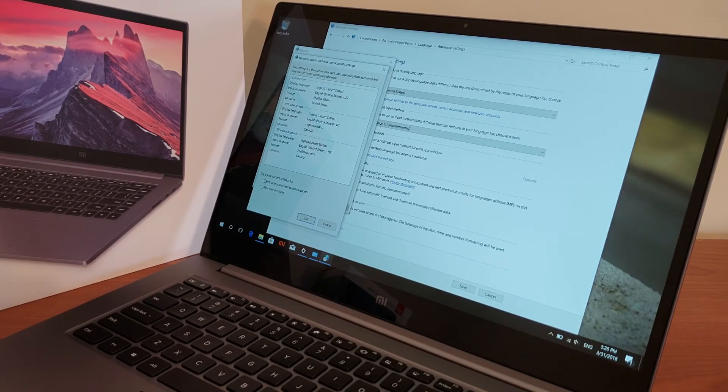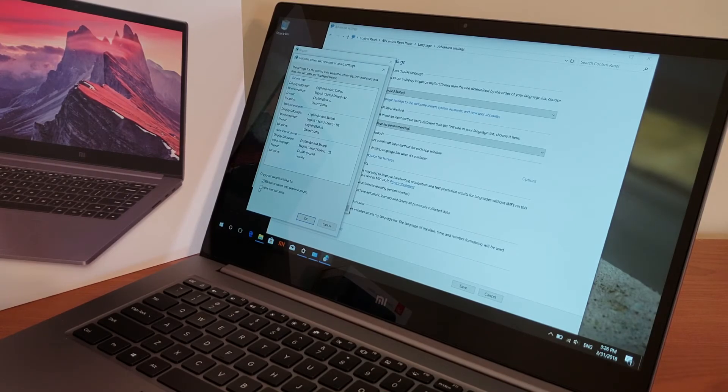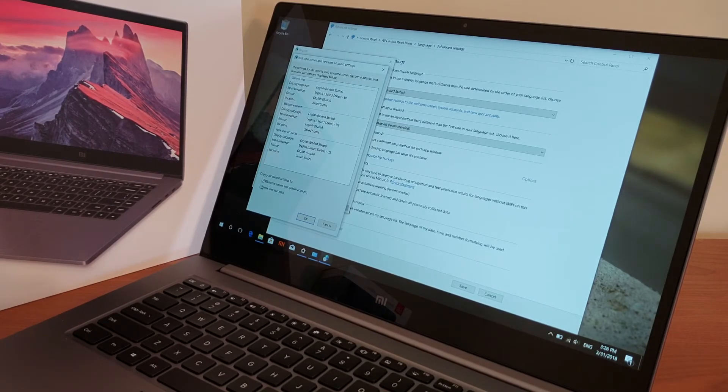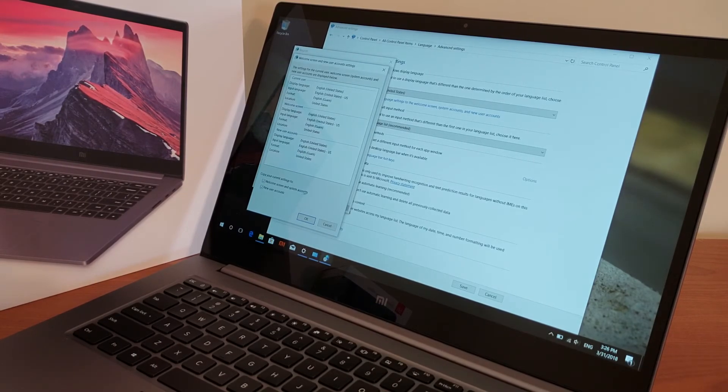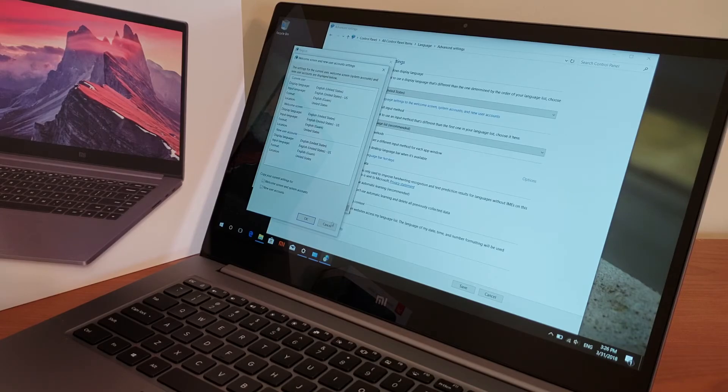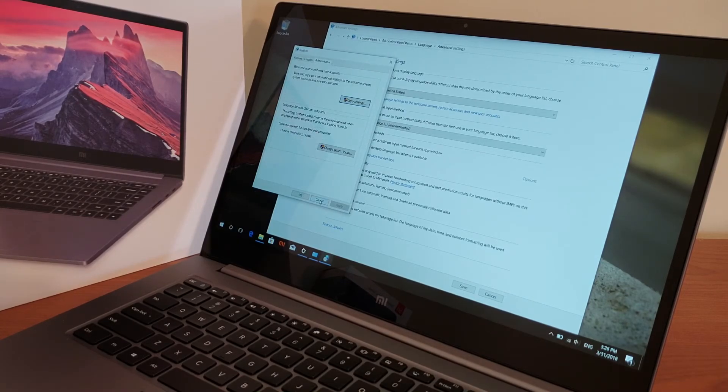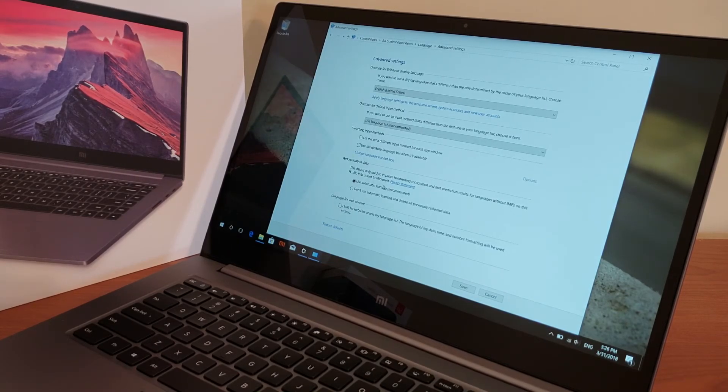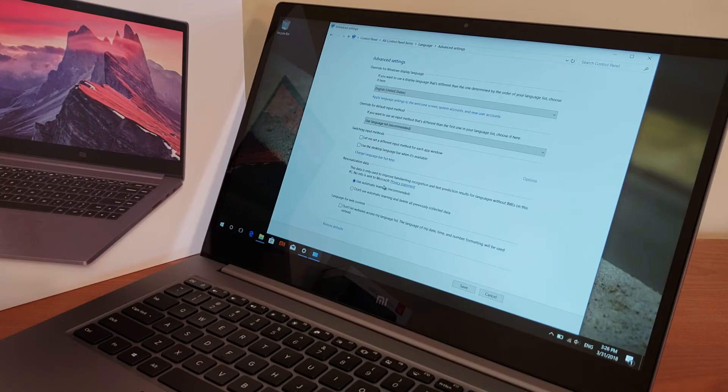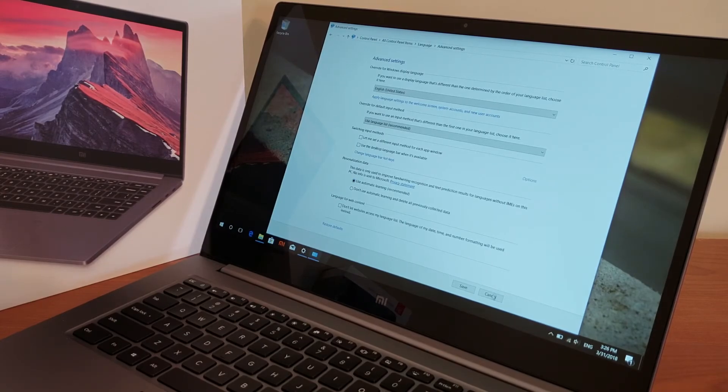You select your welcome screen you select your user accounts and then okay. After that everything will be applied in English you're going to reboot and all your menus and everything will be in English.